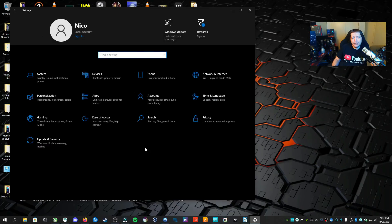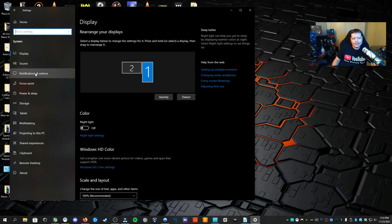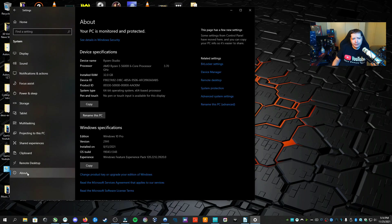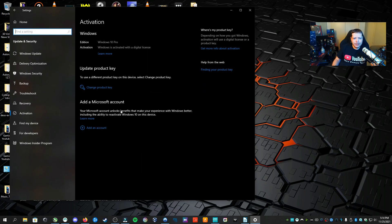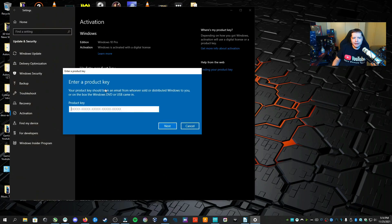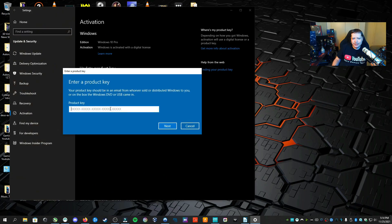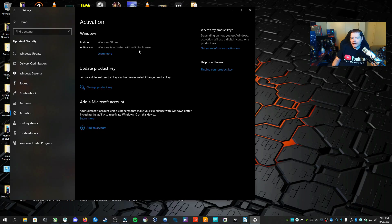Once you have your license key, to apply it to your current machine, go into Settings, then System, then click About at the bottom. Down at the bottom, click 'Change Product Key or Upgrade Your Edition of Windows,' then click 'Change Product Key,' paste it in, and click Next. I've already activated my digital license from vipcdkdeals.com, so I don't need to do it again.